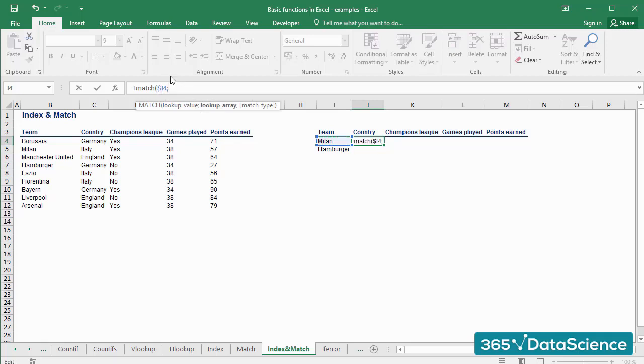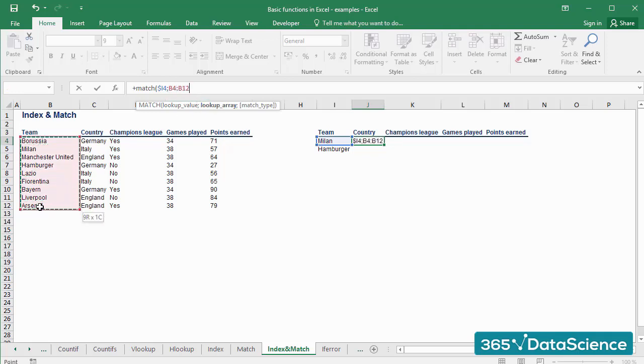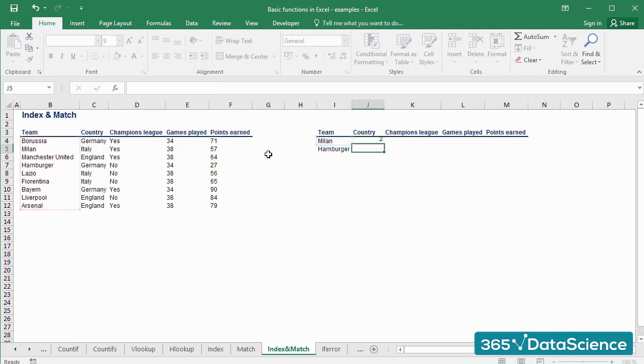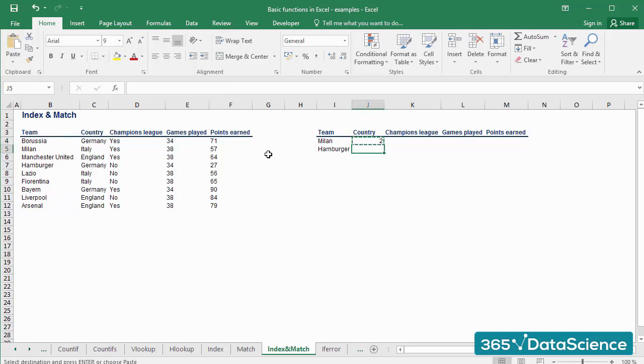Let's select as a lookup array the cells from B4 to B12 and fix them. We are looking for an exact match, and I'll type 0 as the third argument of the formula. Let's copy the formula on the row below as well.